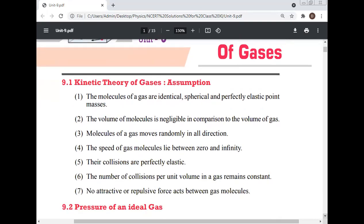Kinetic Theory of Gases — Assumptions. What are the assumptions for the Kinetic Theory of Gases? The molecules of a gas are identical, spherical, and perfectly elastic point masses.